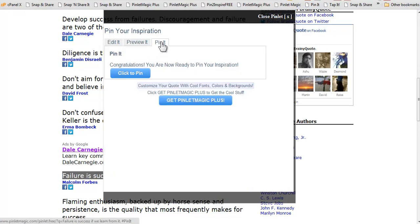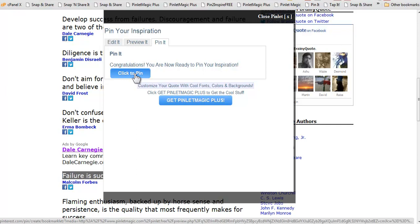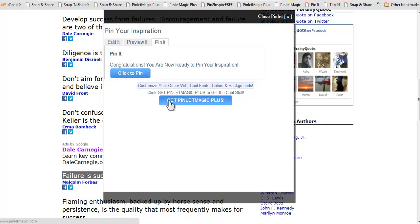And here we have the option of pinning it to our Pinterest account. On the Pinlet Magic Plus app you have the option of posting it on Facebook or liking it on Facebook, adding it to Google Plus or tweeting it on Twitter.